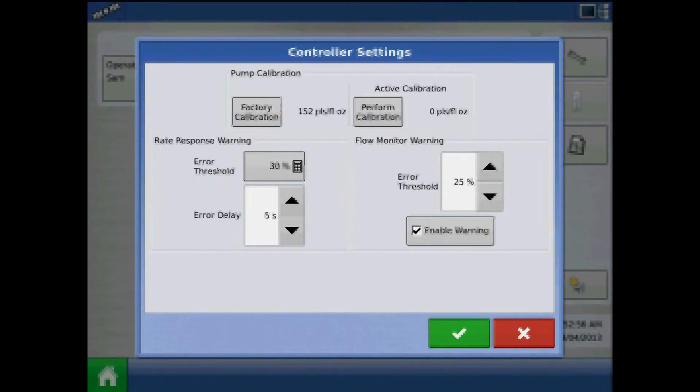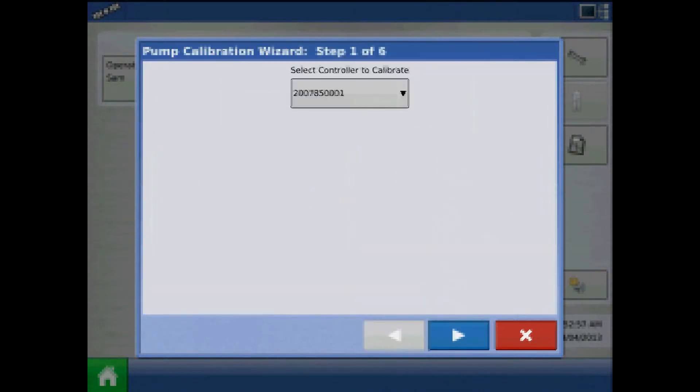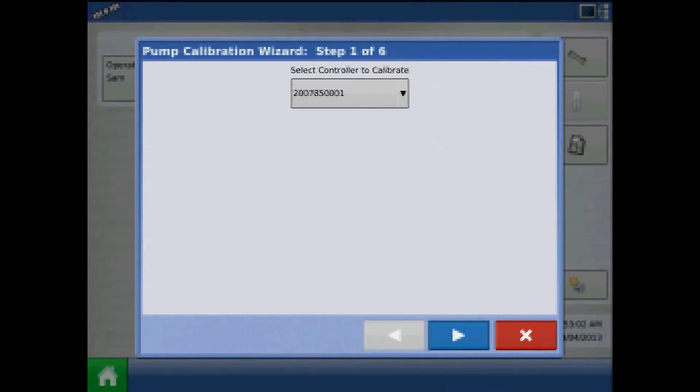Now press Perform Calibration. Step 1 of 6 of the calibration wizard will be to select the controller to calibrate. If we had multiple direct injection modules, we could specify this here.